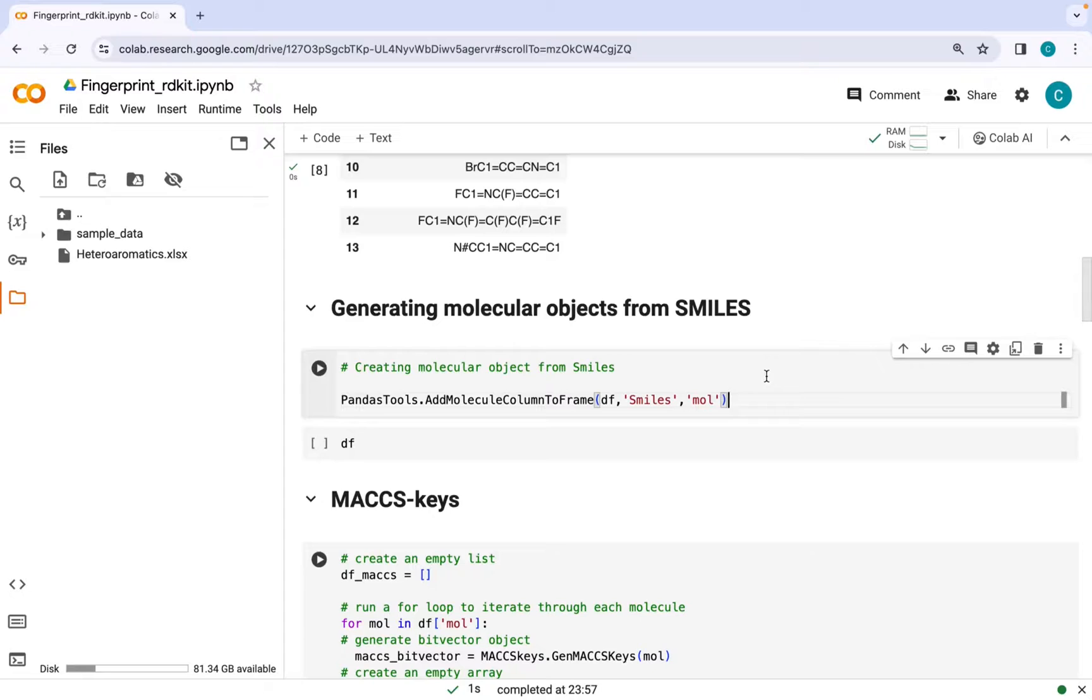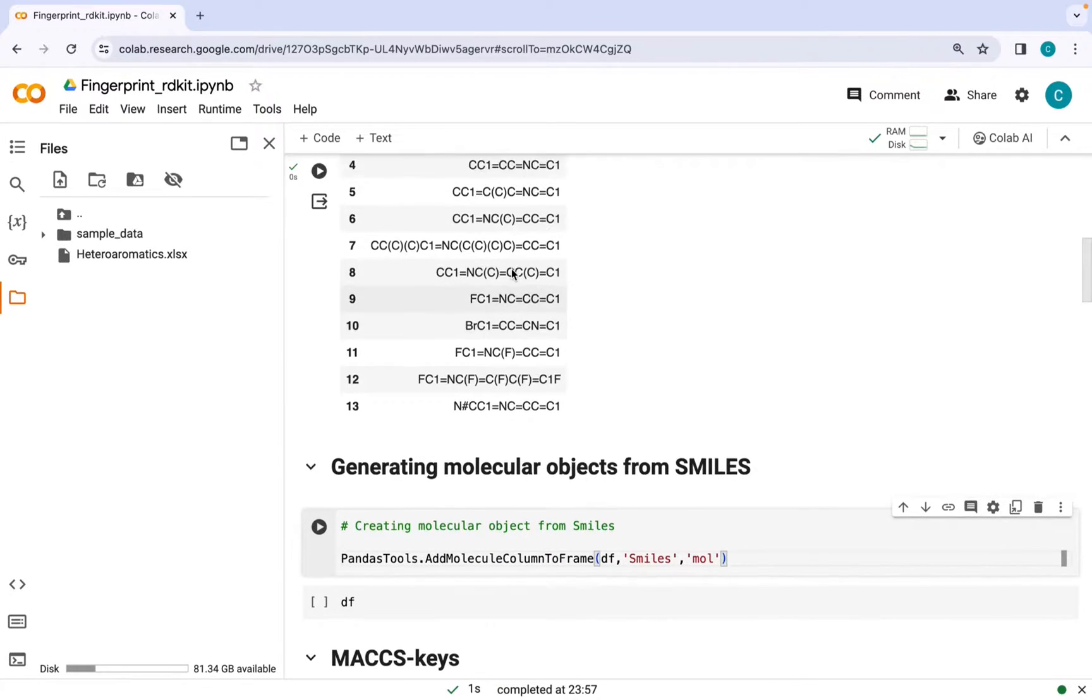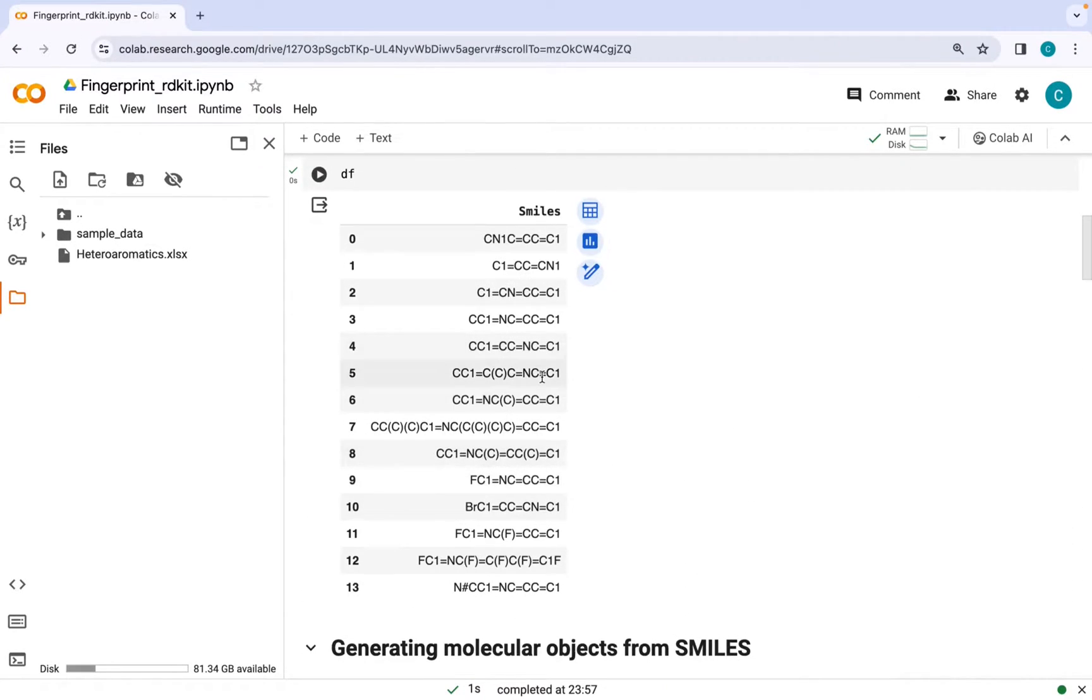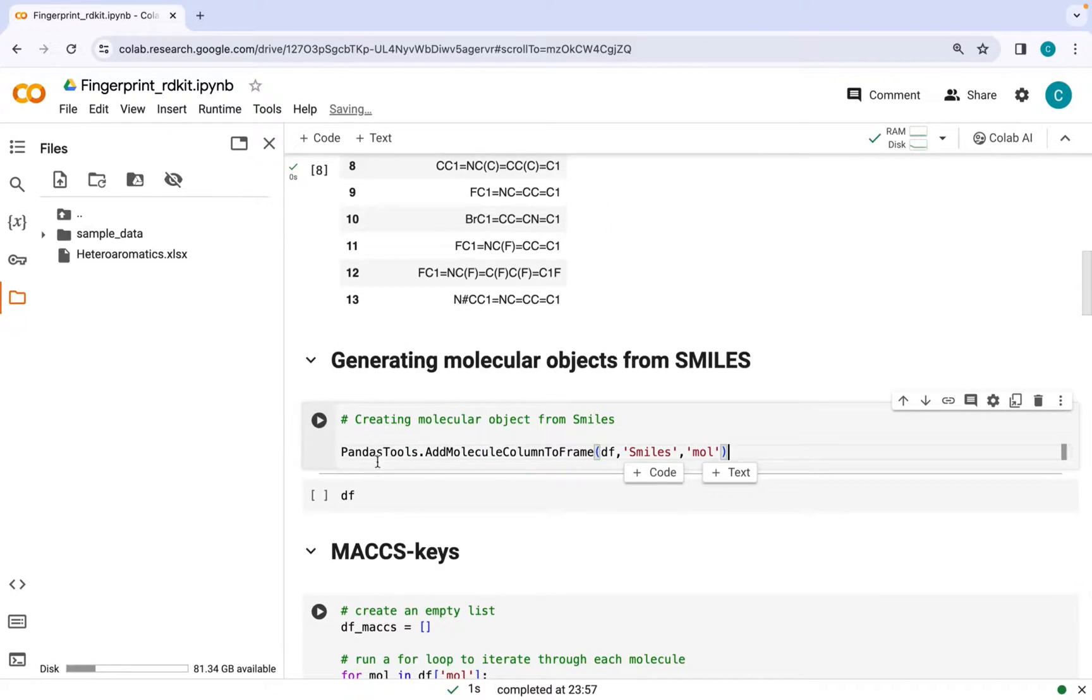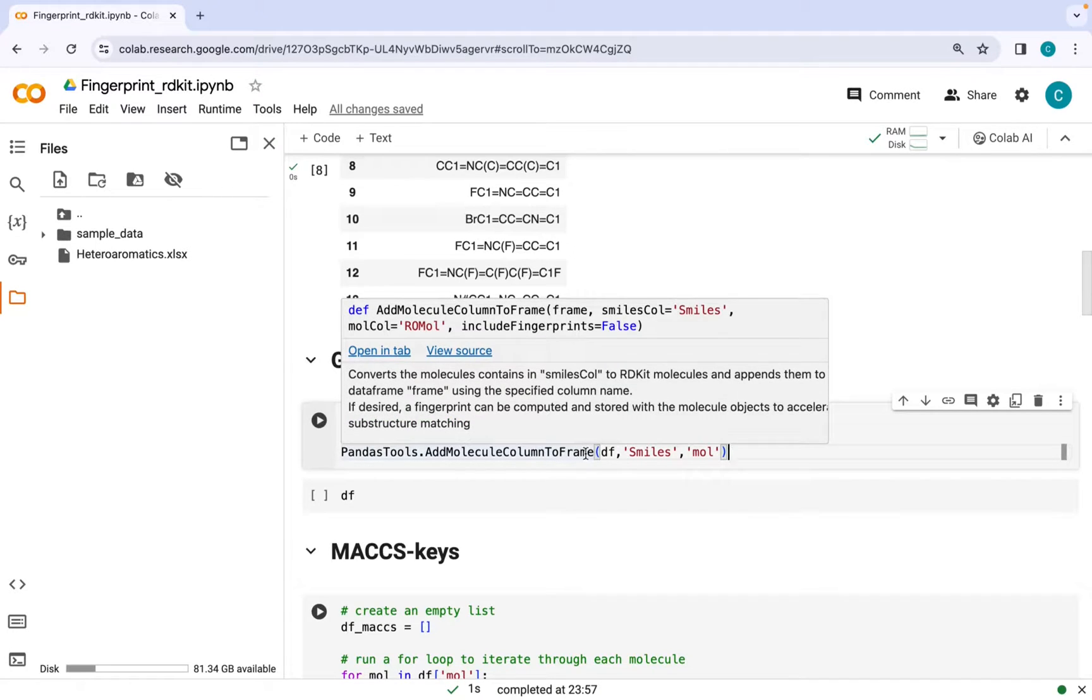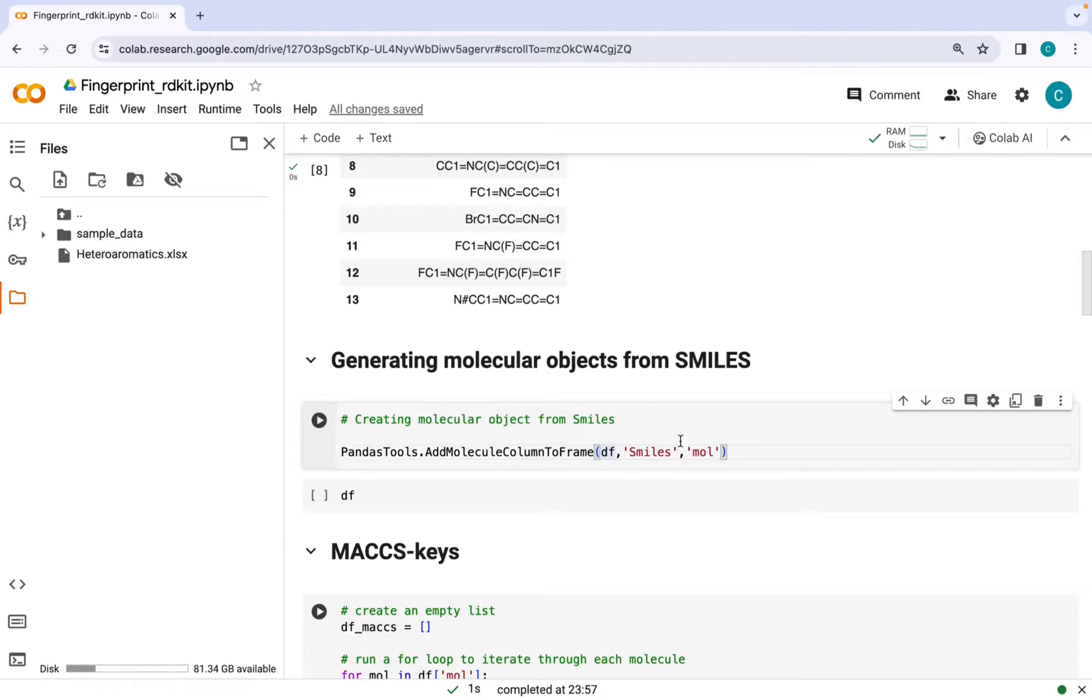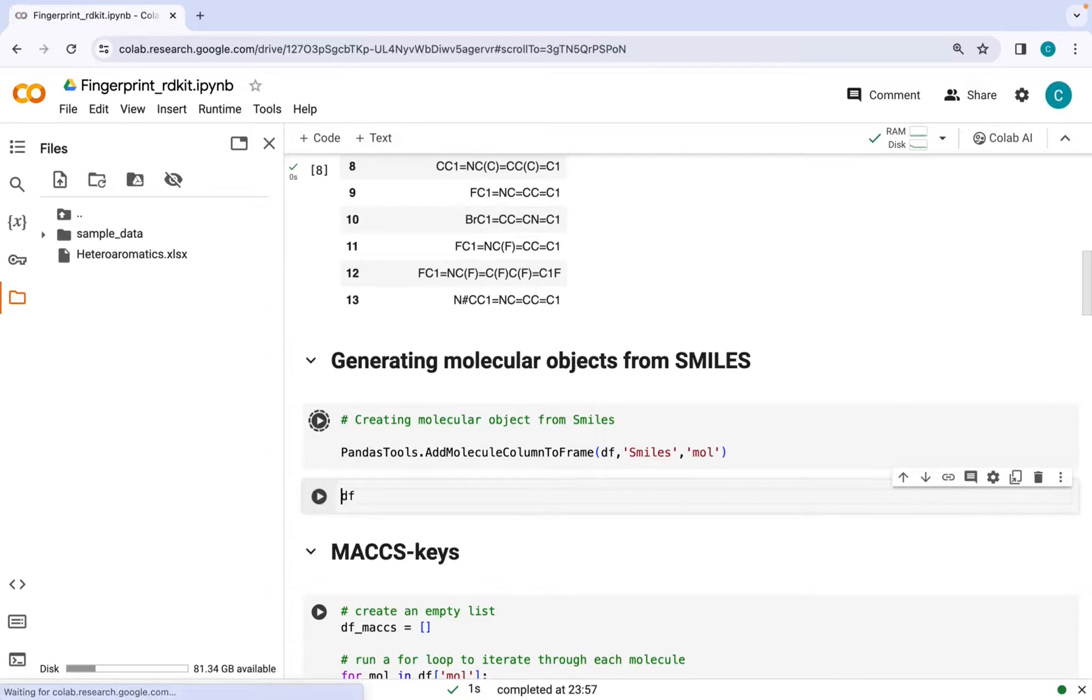In order to generate molecular fingerprints first you need to convert these SMILES strings into molecular objects. You can do that with this command pandas tools dot add molecule column to frame which would take the SMILES from the data frame and make another column called mole which would contain these molecular objects. Let's go ahead and run this command and see the output.